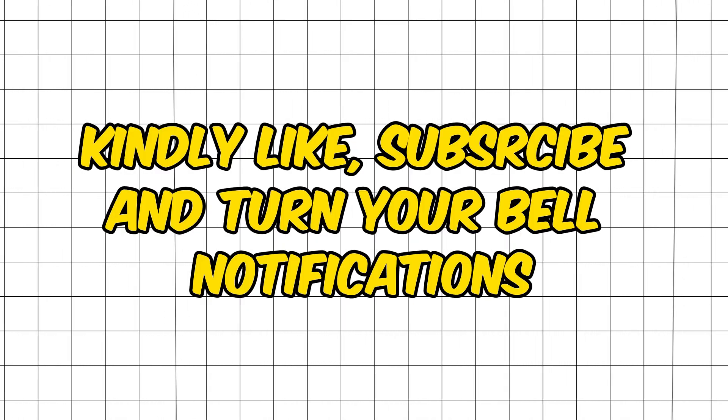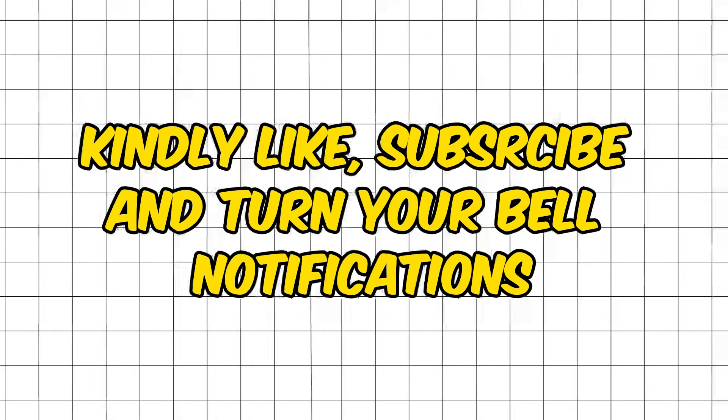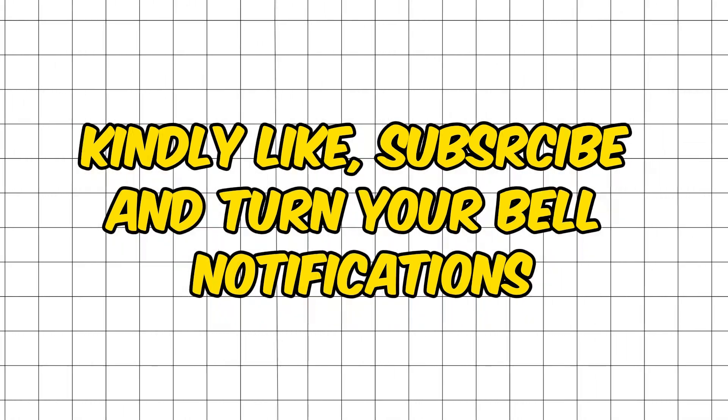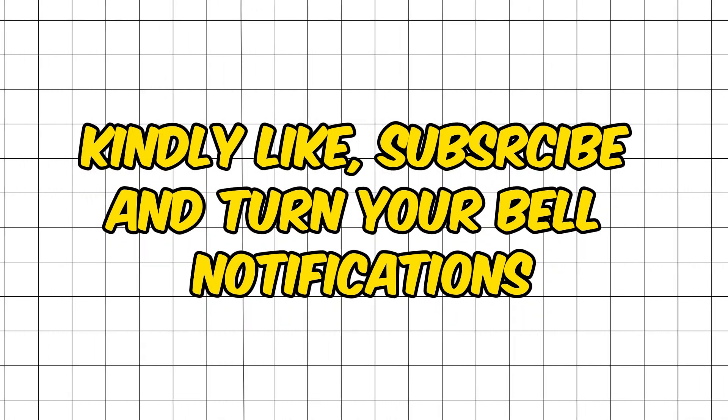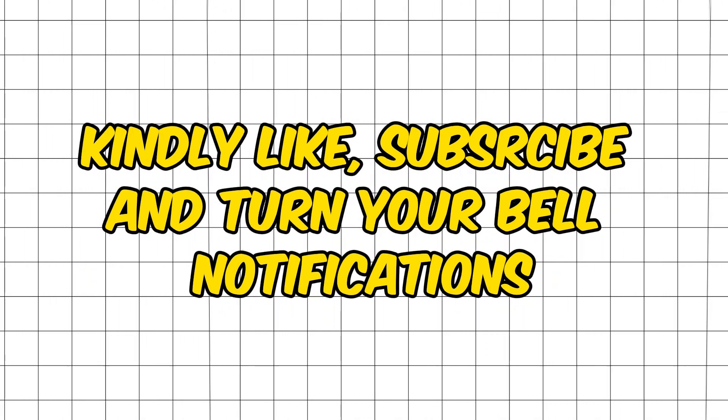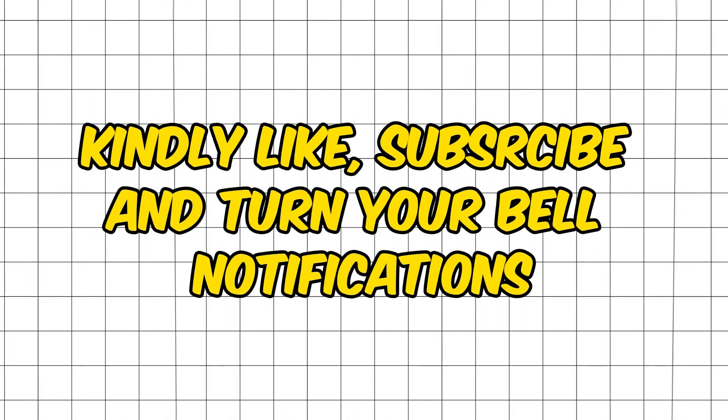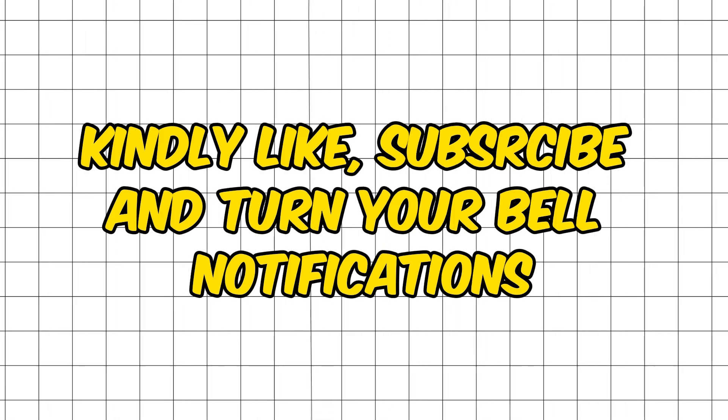Before starting this tutorial, please like, subscribe, and turn on bell notifications to never miss future content from this channel. Now without further ado, let's get started.